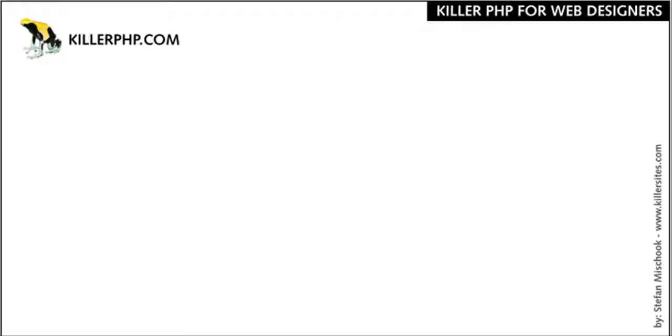What we're going to do in this video is actually write our very first PHP script. We're going to look at some basic PHP rules, and this will create the foundation. From here, we can get into the meat of PHP programming.